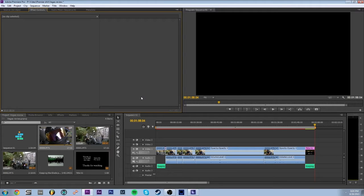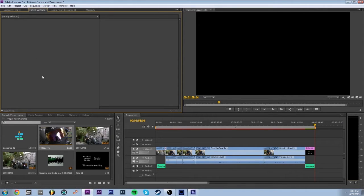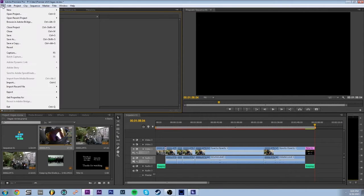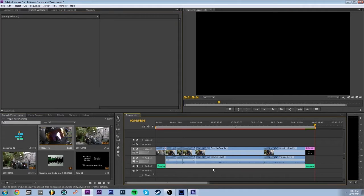Are you sick of crashing a million times when you try to export out of Premiere Pro? Well, I got the solution for you right now. I'm about to export this — which I already did — but I'm going to show you how to do it without crashing a million times. So here we go.